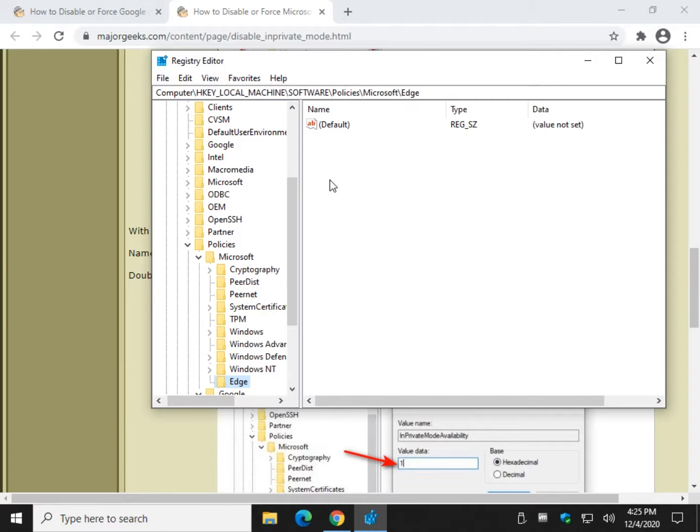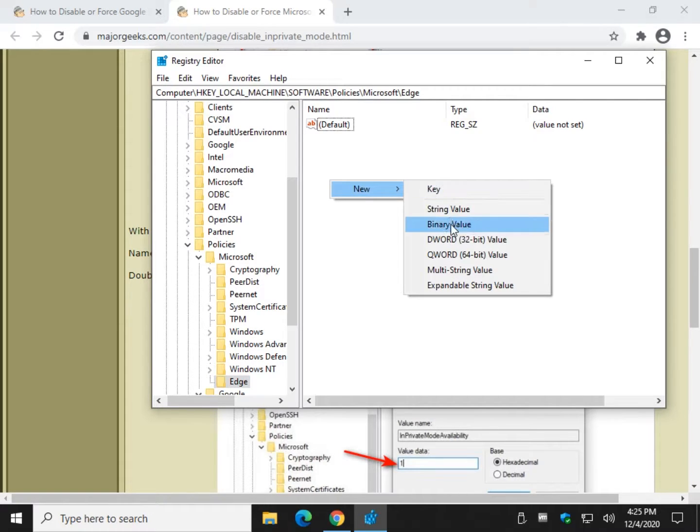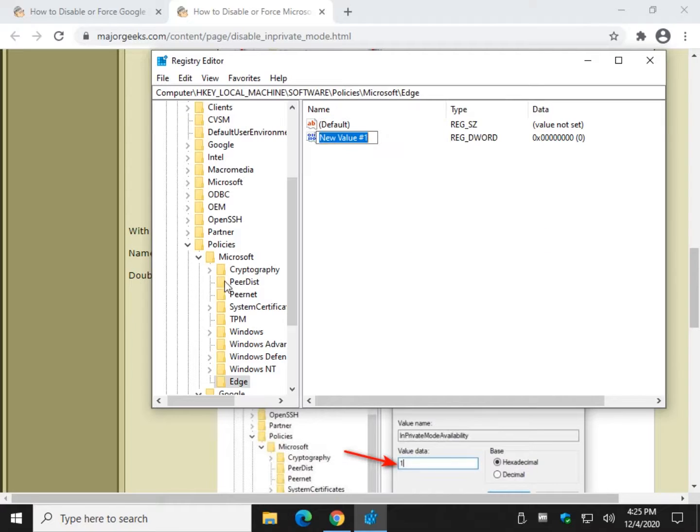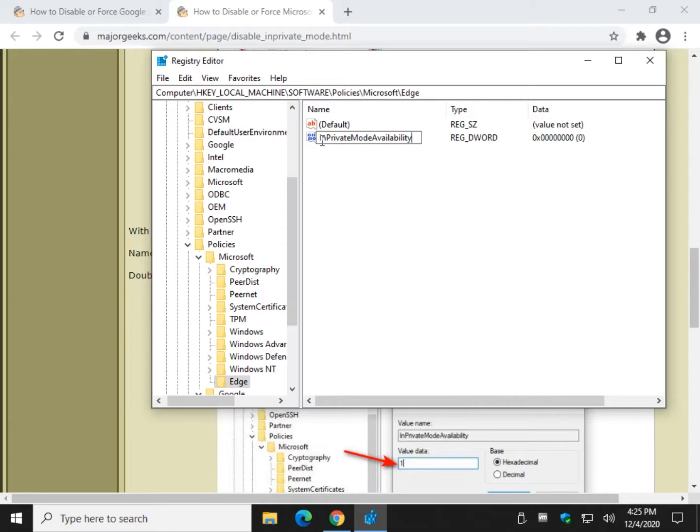InPrivate mode availability. Once again, that's going to be over here, right click new, D word 32 bit value. Control V or type in InPrivate mode availability. Again, it's capital I, capital P, capital M, capital A. Press enter.